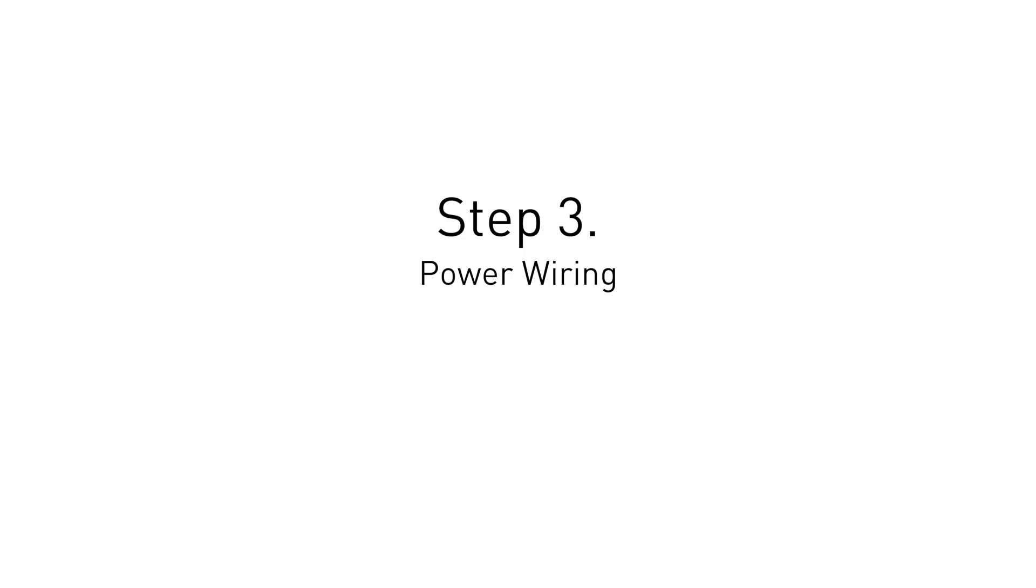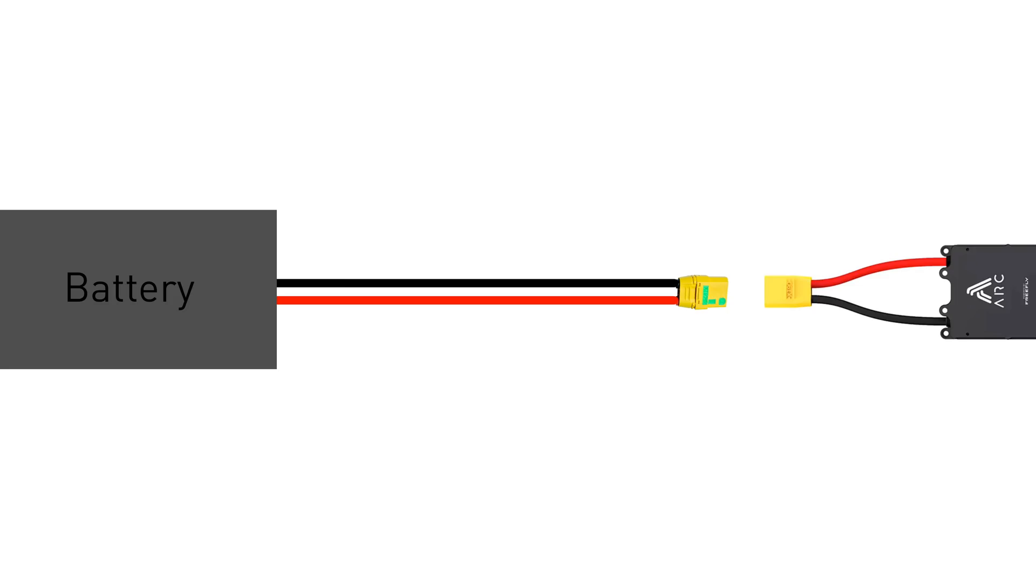The power wiring is very simple. You can plug your battery directly into the ARC 200 via the included XT90 connector. If you'd rather not have to plug and unplug your battery each time you want to turn your scooter on and off, consider wiring a switch in series with the power wires.